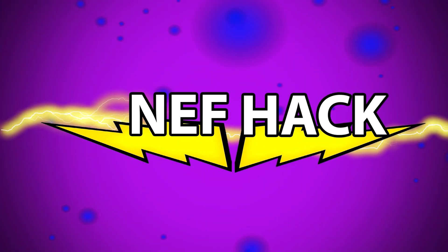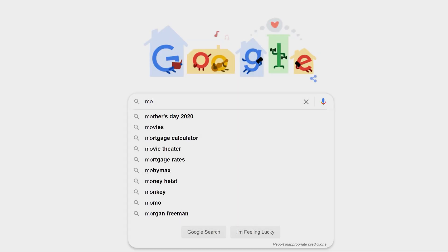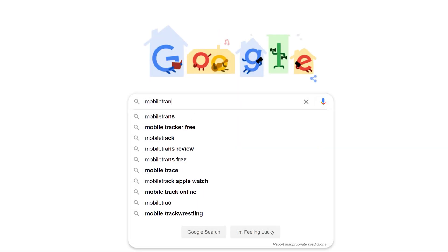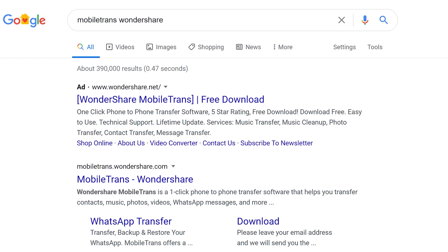I found a program called MobileTrans by Wondershare, which makes it really easy to transfer WhatsApp data from iPhone to Android, or vice versa. Here is how to do it. Download and install MobileTrans on your computer — I will have the link in the video description.